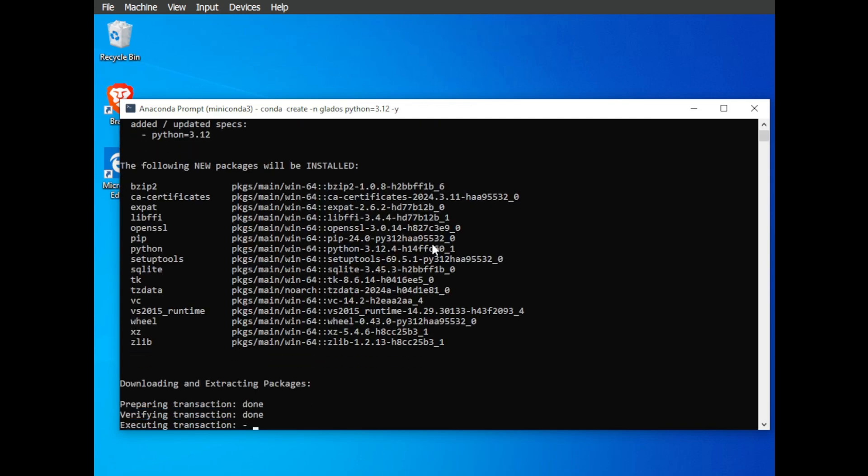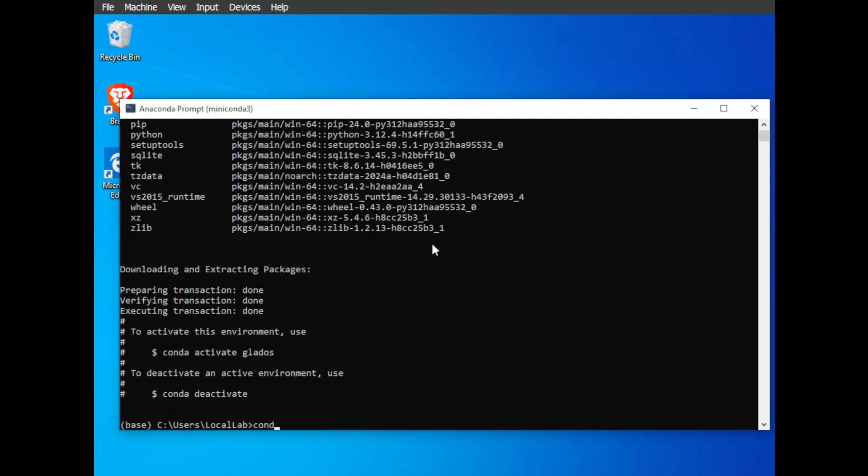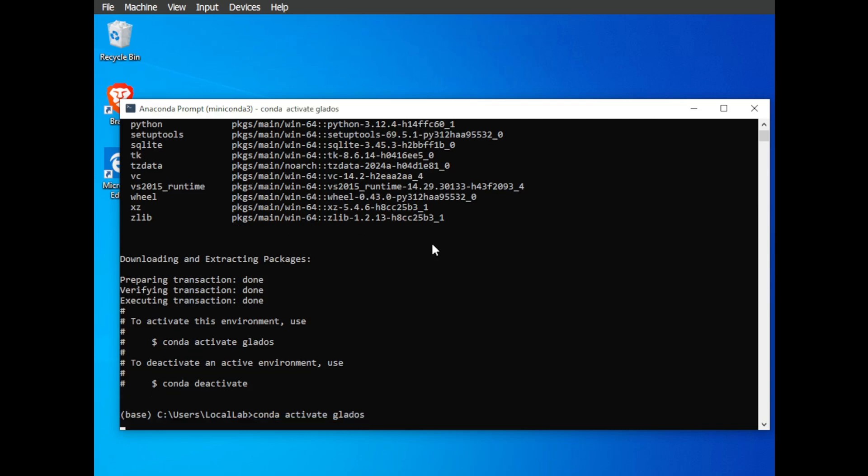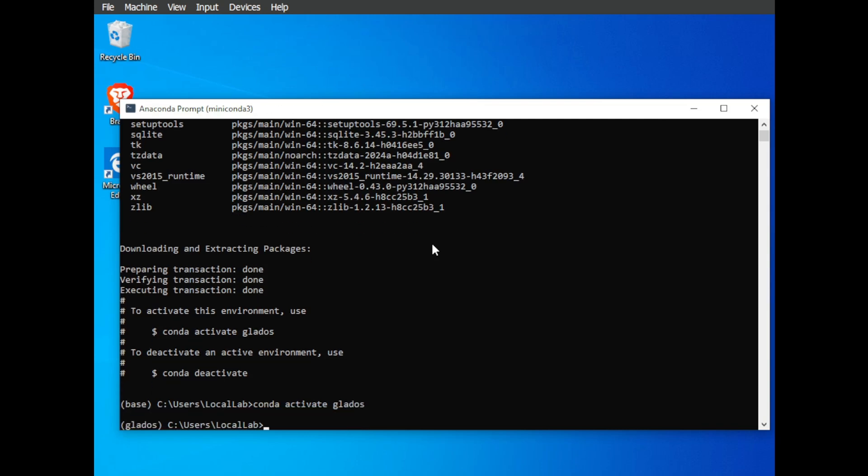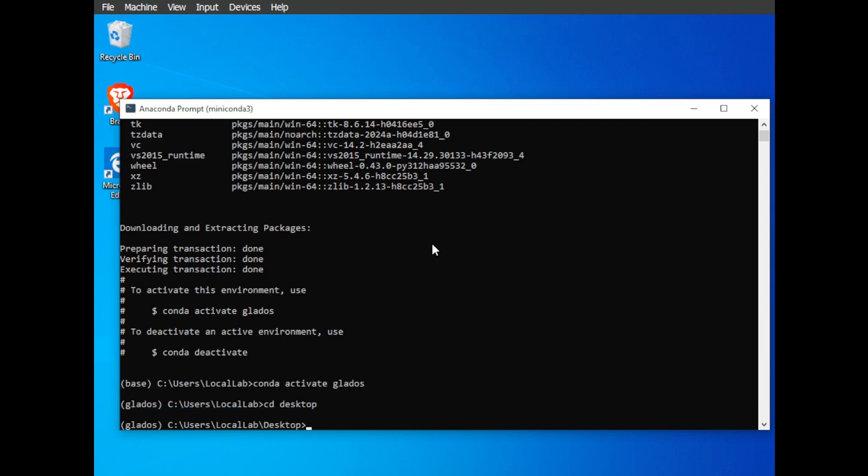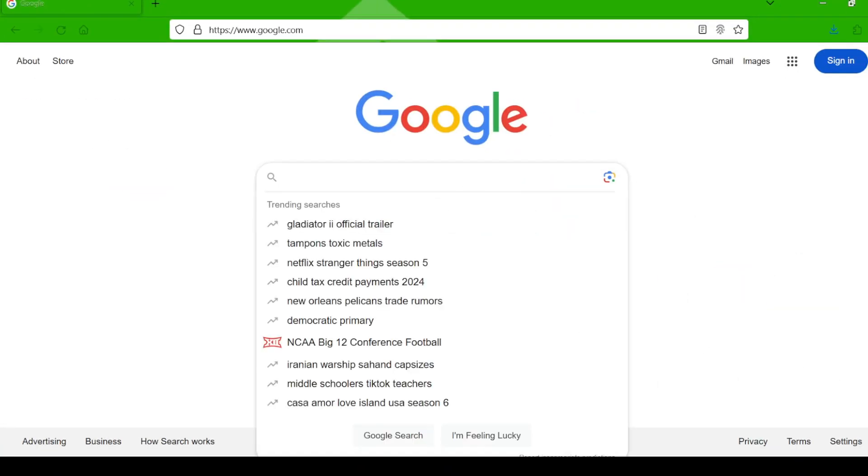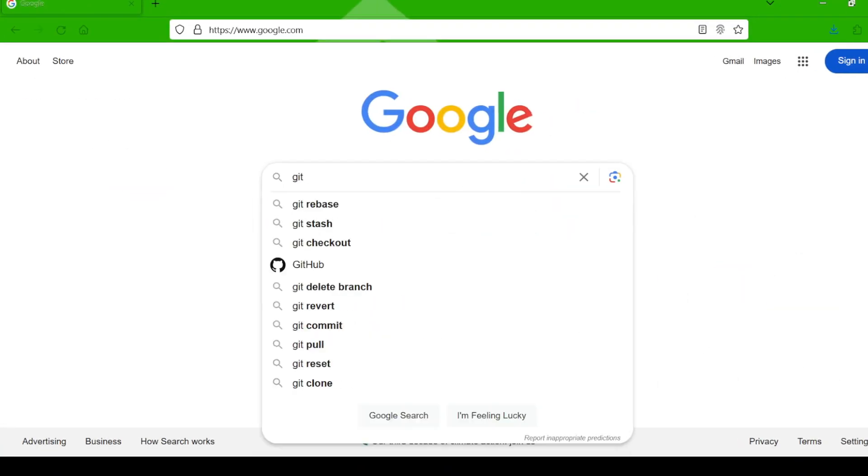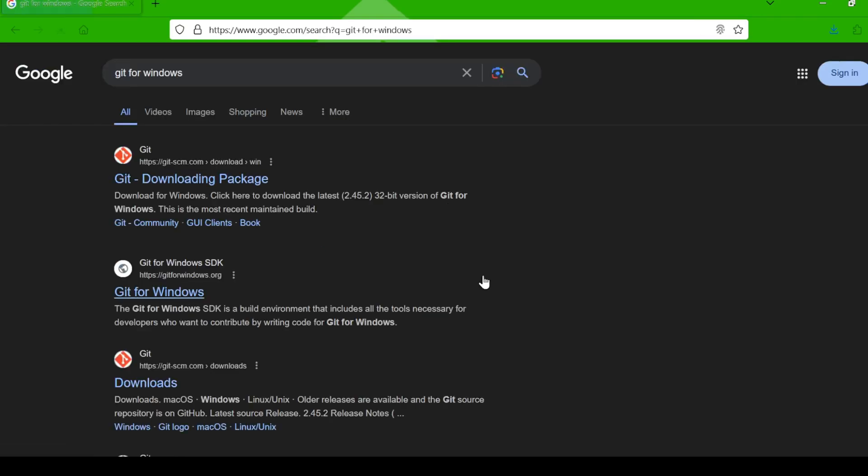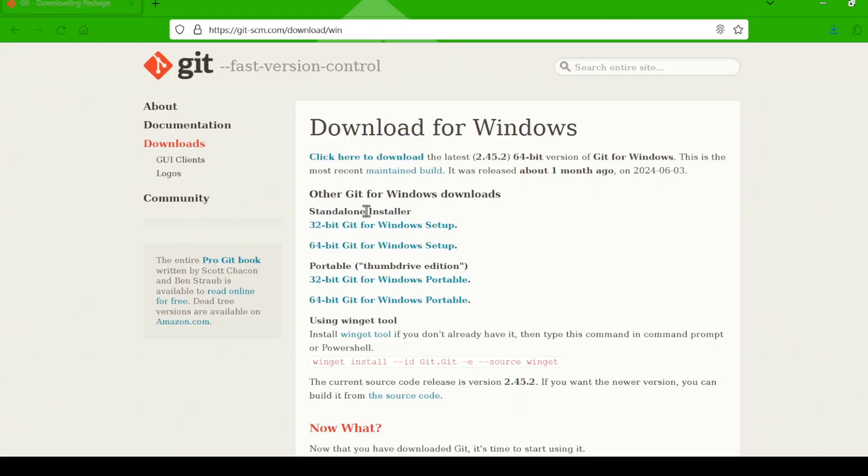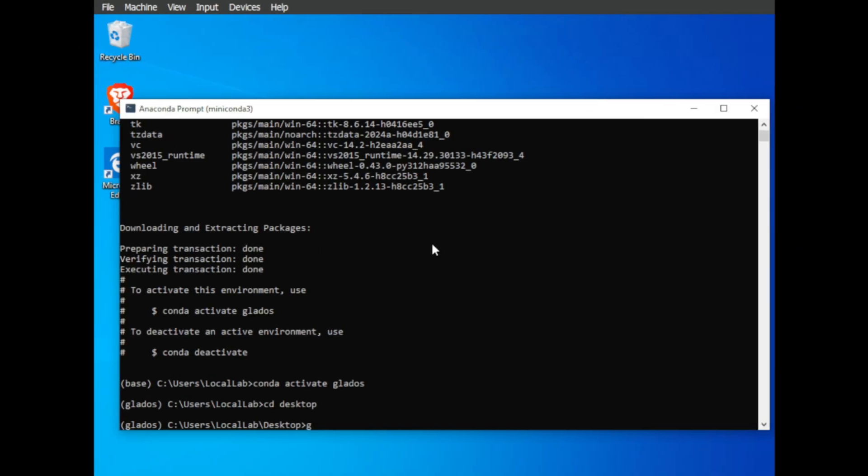Once that's done, activate the environment with conda activate glados. You should see your command prompt change slightly with glados appearing at the beginning. This means you're in the right environment. Next up, navigate to where you want to install the project. I like to keep things organized, so I'm going to put it on my desktop: cd desktop. Now you'll need Git installed to download the project files from GitHub. Again, do a quick search on Google for git download and click on the git-scm link. Download and install the Git version for your operating system.